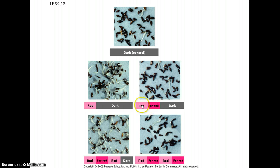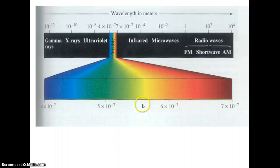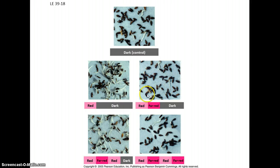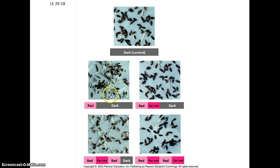Here's the curious thing: if you expose seeds to a little bit of red light but then a burst of far-red light — way out on the edge of the visible spectrum — it's as if they've been in the dark. Red, far-red: no germination. Red, far-red, red: they germinate — and so on. So these seeds are clearly differentiating between the wavelengths of light. If they get near-red, they germinate; if they get far-red, they don't germinate.